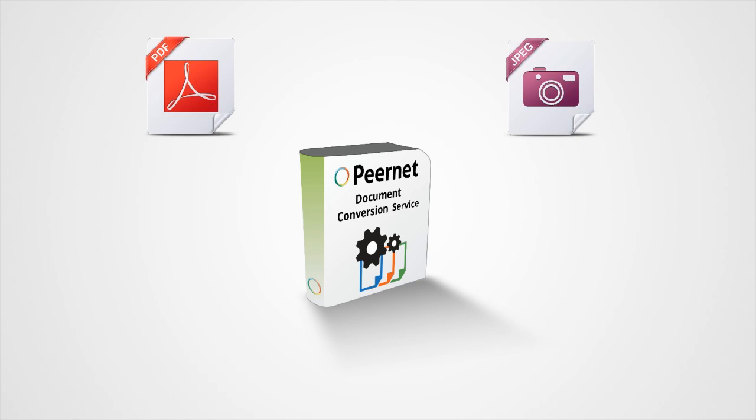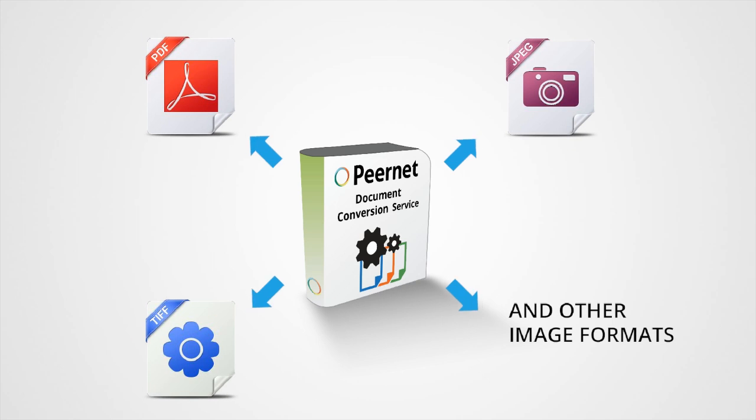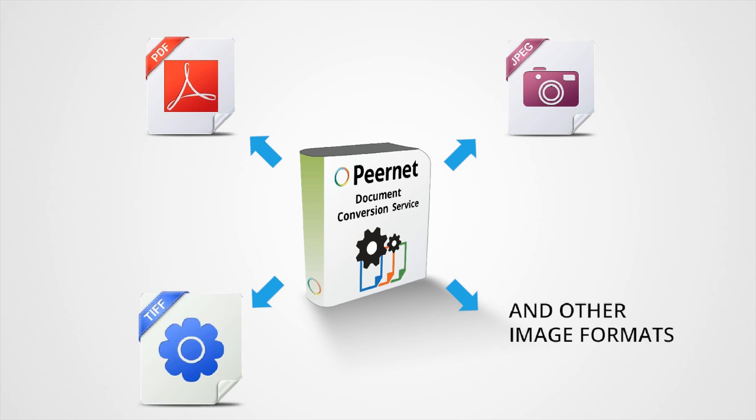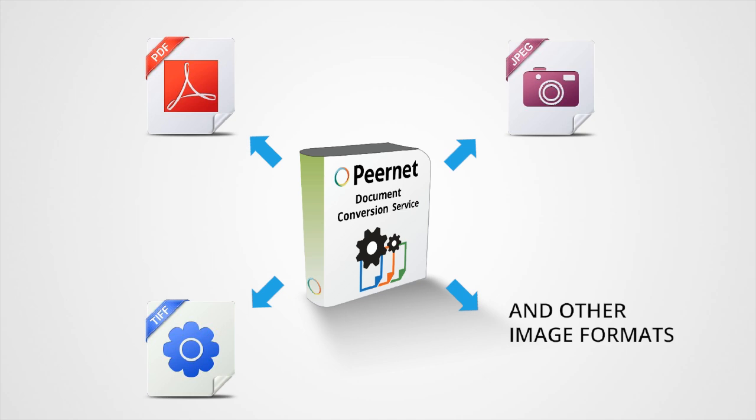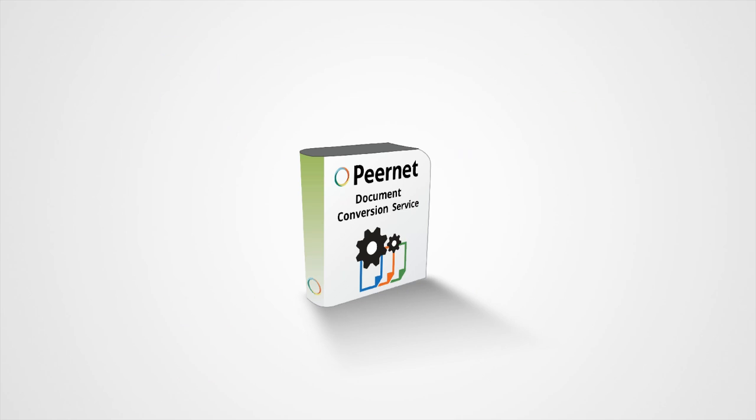Our Document Conversion Service, or DCS for short, is a high-volume enterprise solution designed to convert a wide variety of file types into TIFF, JPEG, PDF, and other image formats.